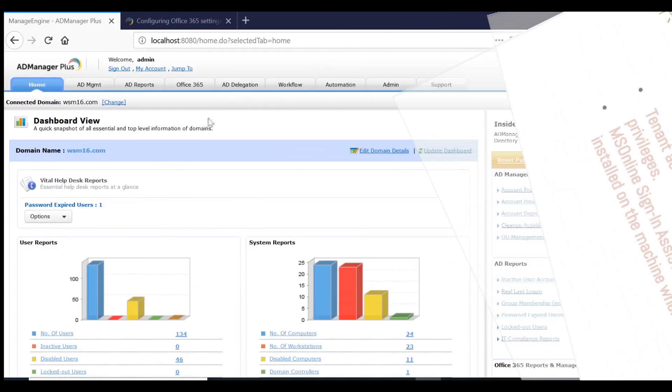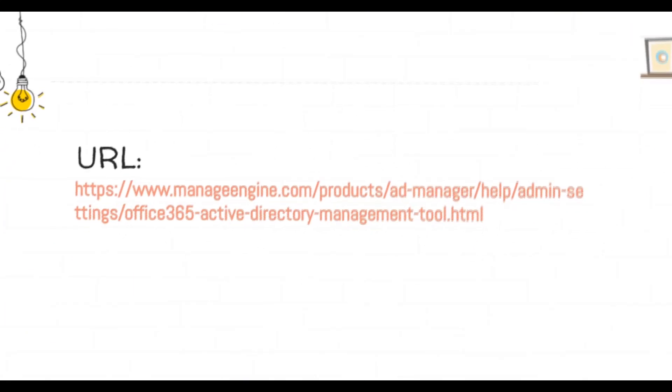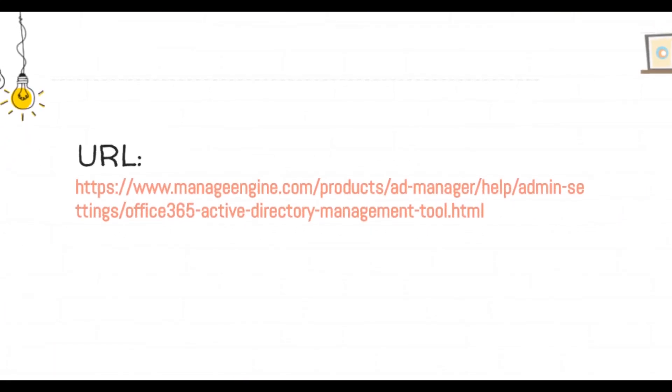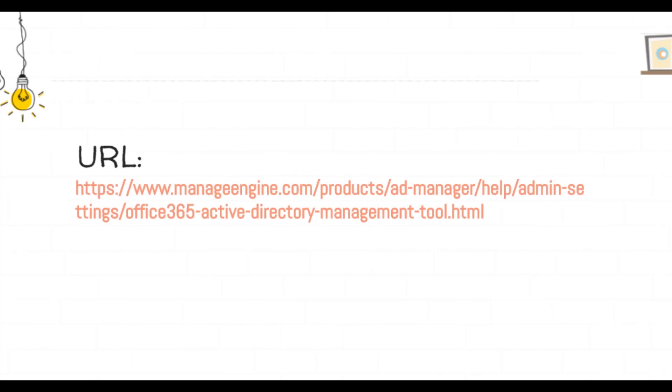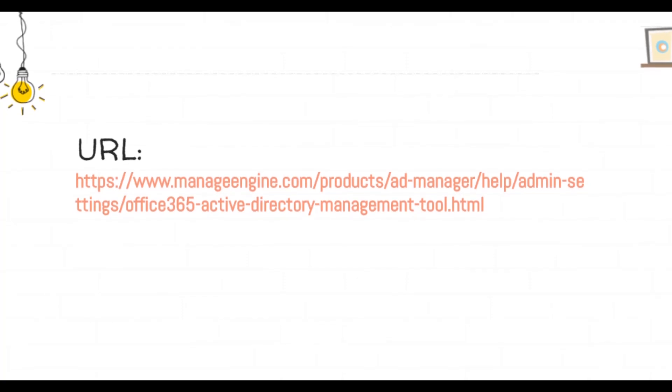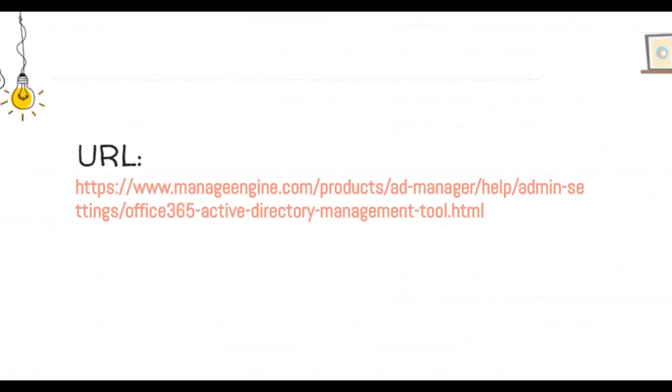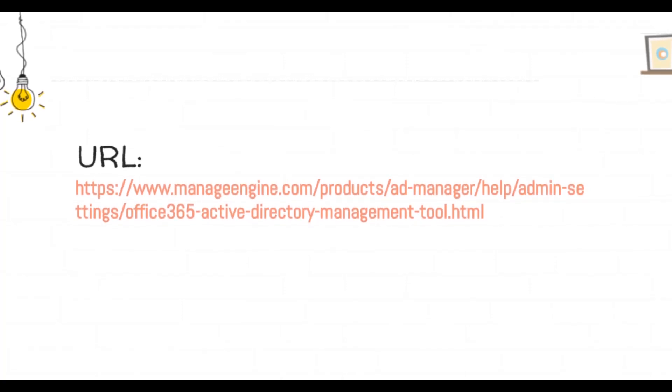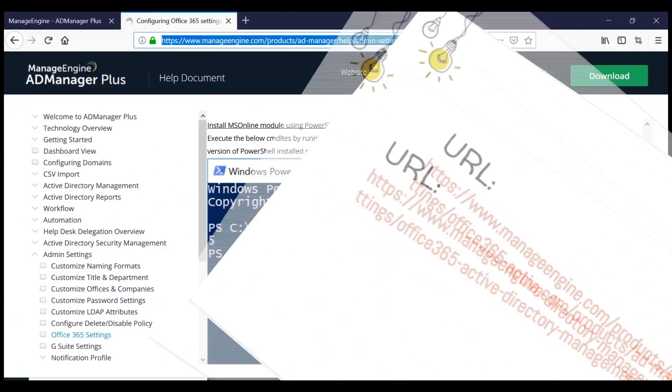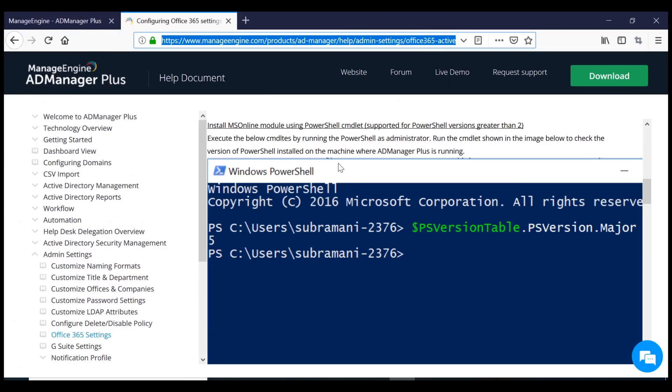If you want to know more about how to install the MS Online PowerShell module, visit this URL. This URL guides you to the AD Manager Plus help document that describes the steps for installing the MS Online PowerShell module.